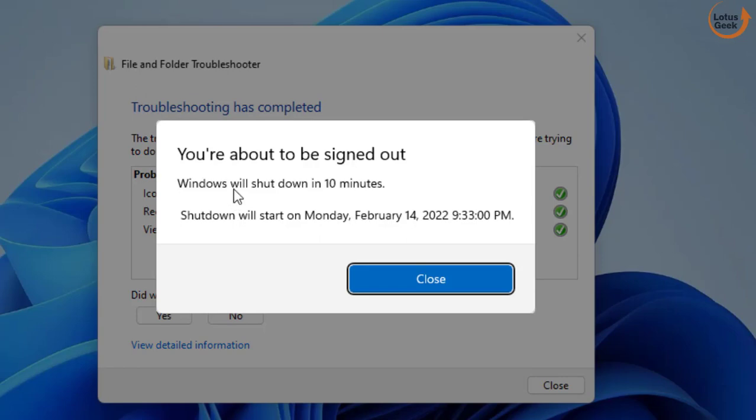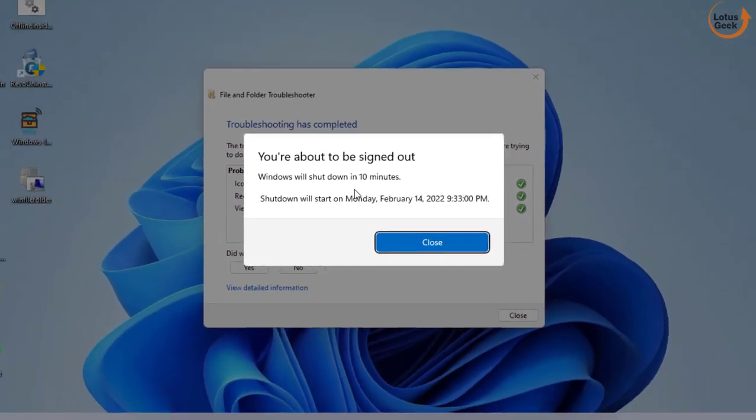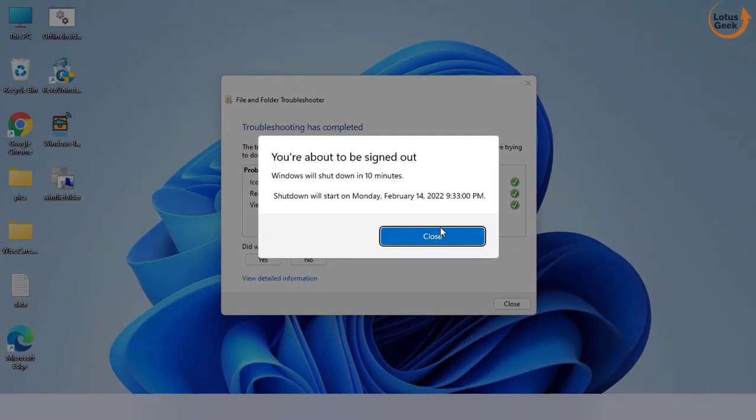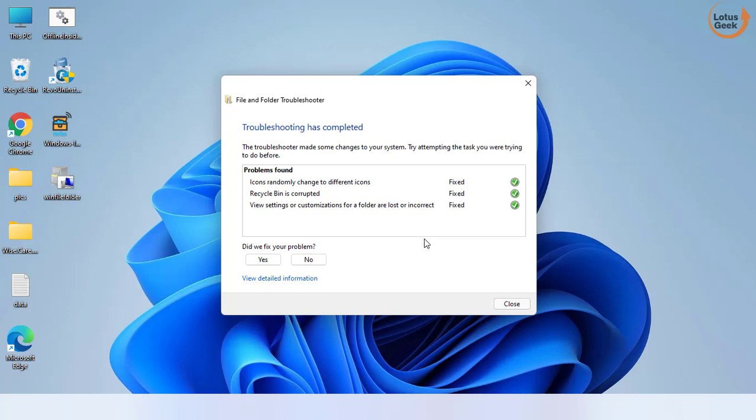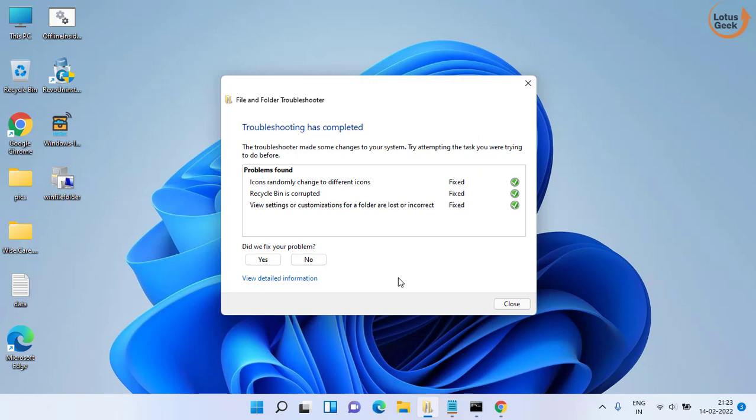As it is saying that Windows will shut down in about 10 minutes. So after 10 minutes Windows will automatically shut down. So make sure you restart your system by your own, as it is also saying that the problem is already fixed.